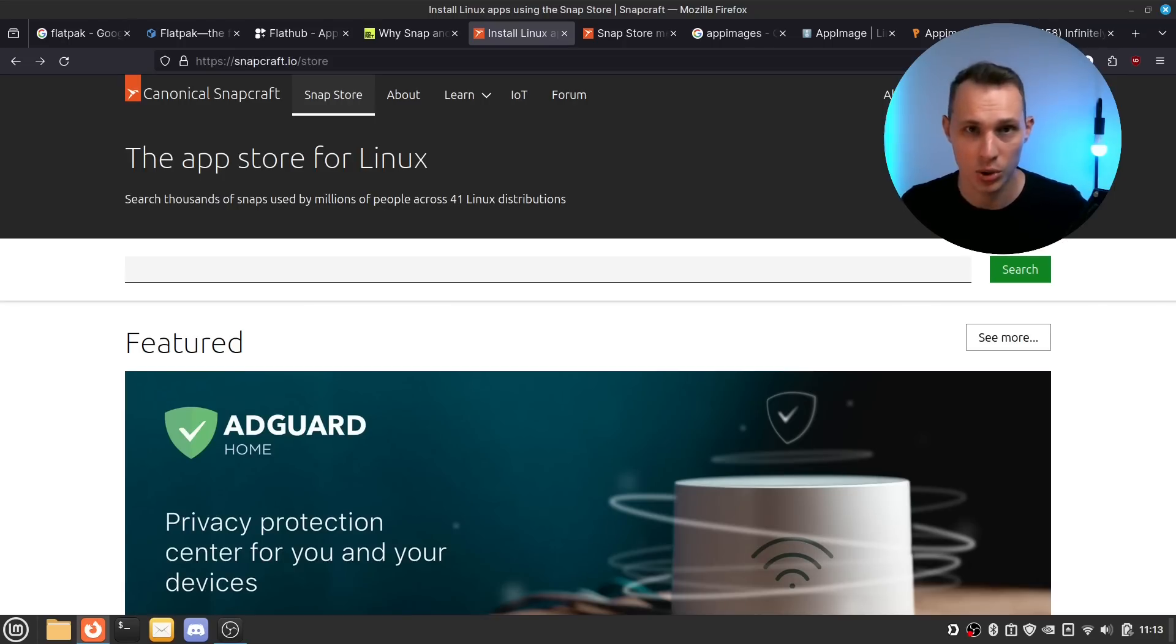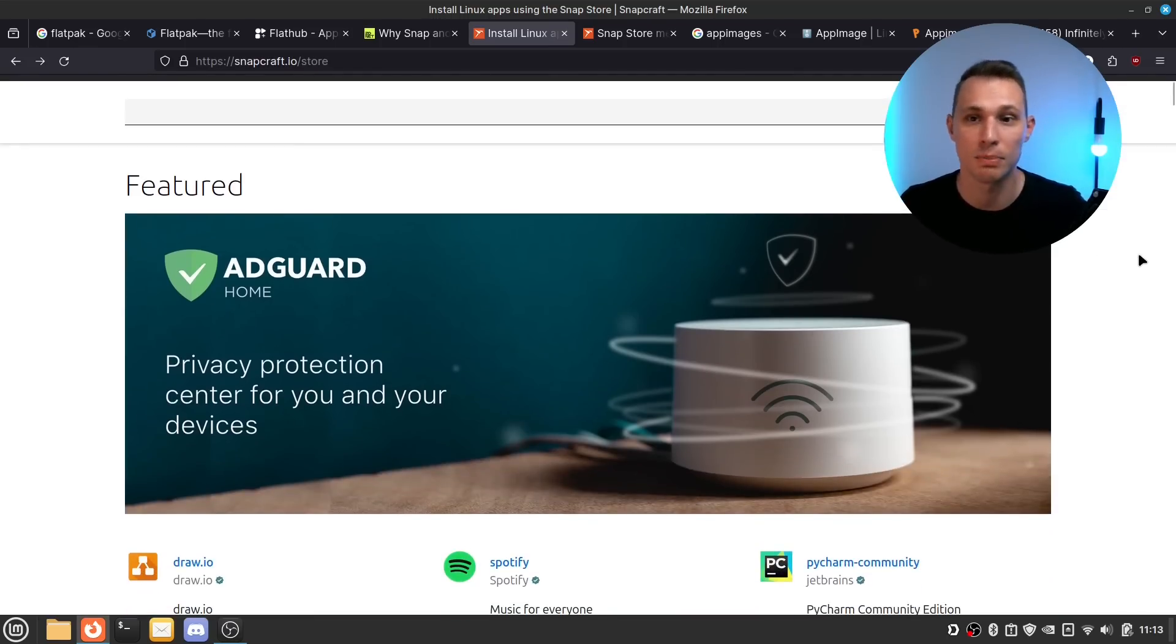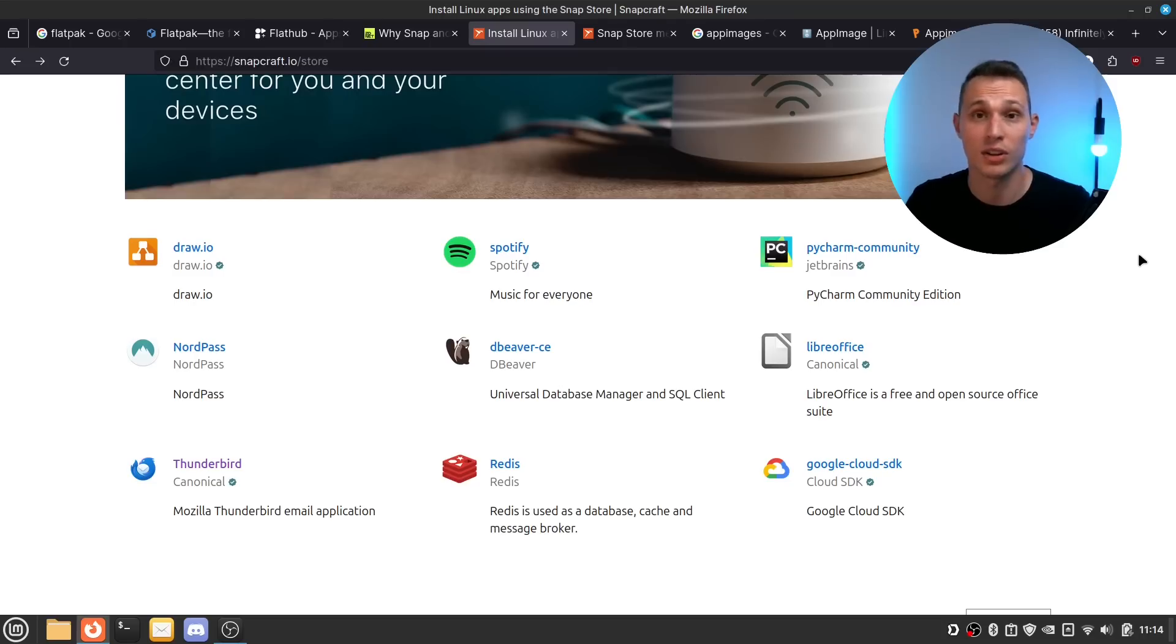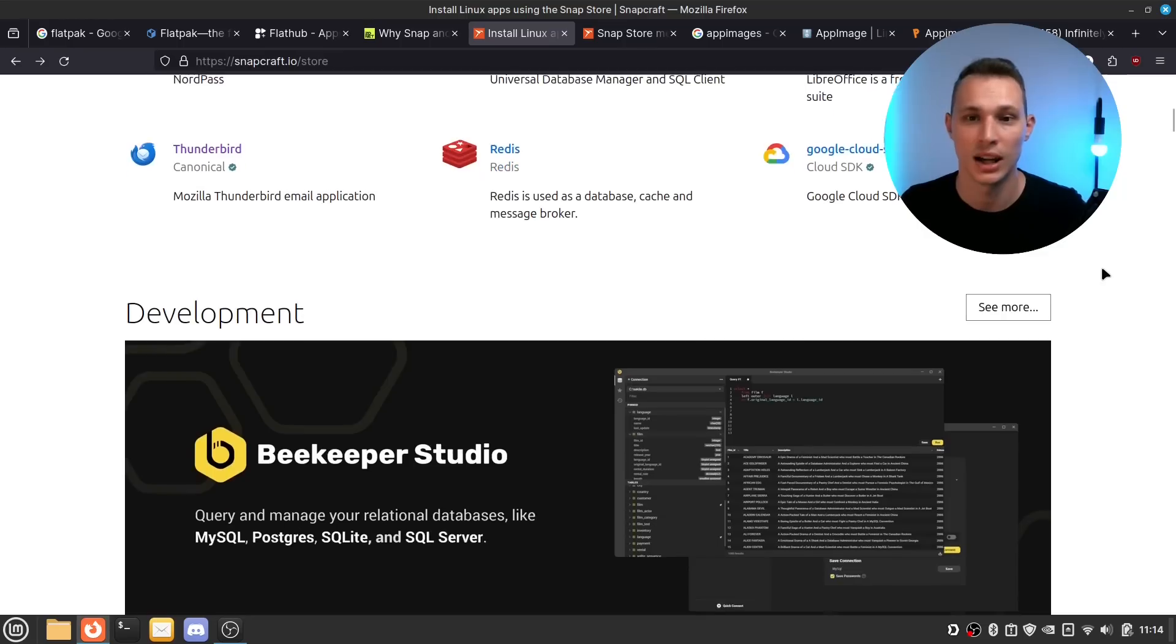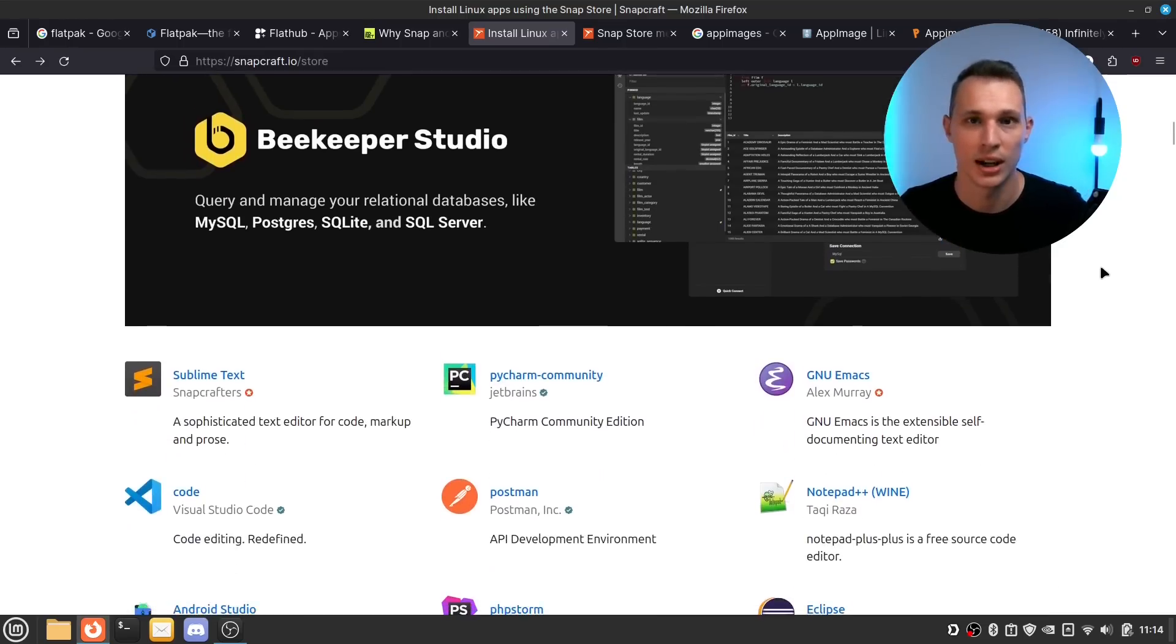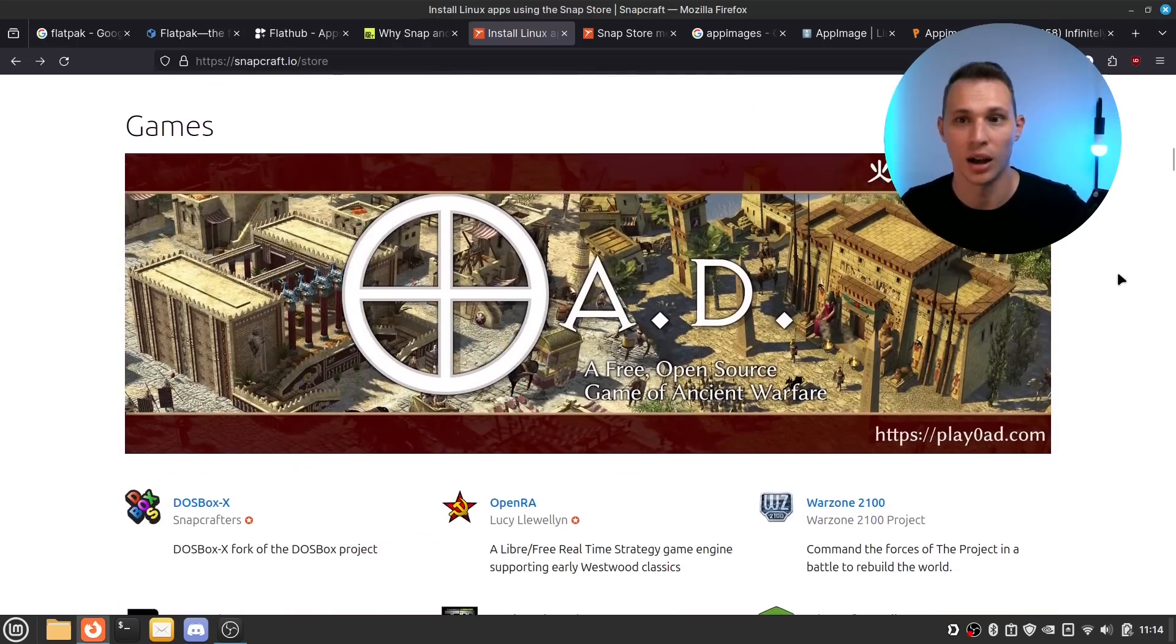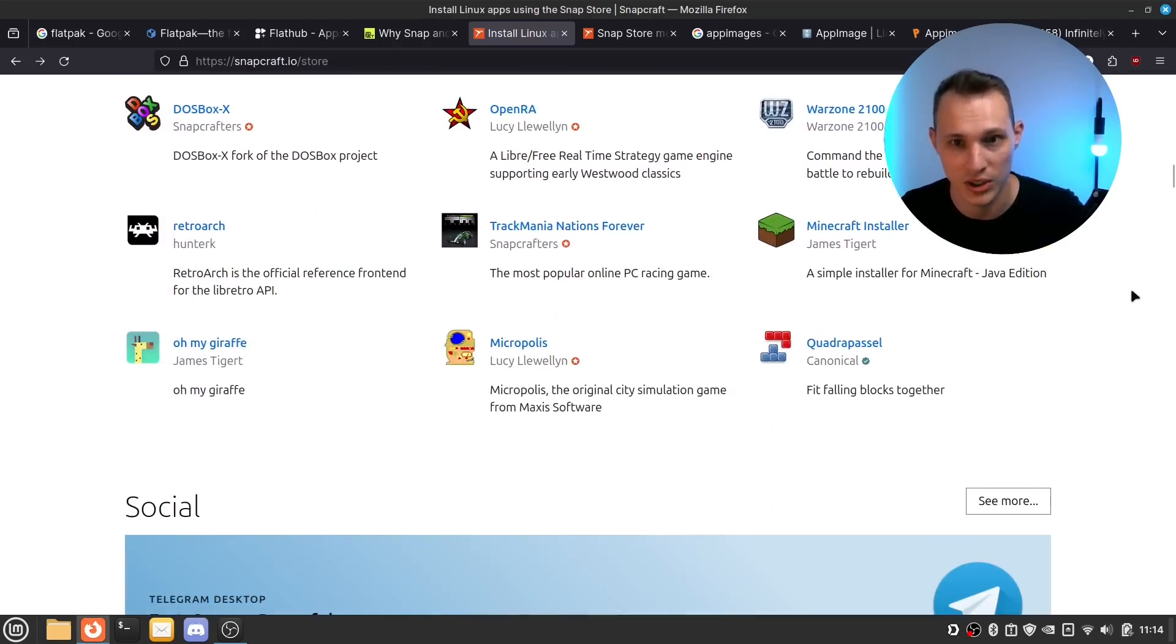and while the packaging standard itself is open source the server that collects all of these Snaps and serves them up to the public is a proprietary or a less open source standard. Now having said that Ubuntu is by far and away the champion of the Snap package standard.